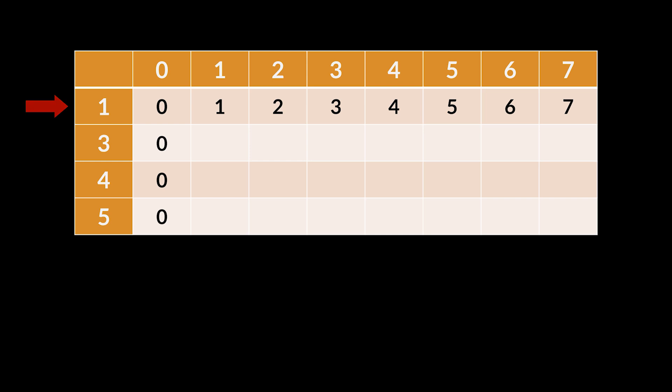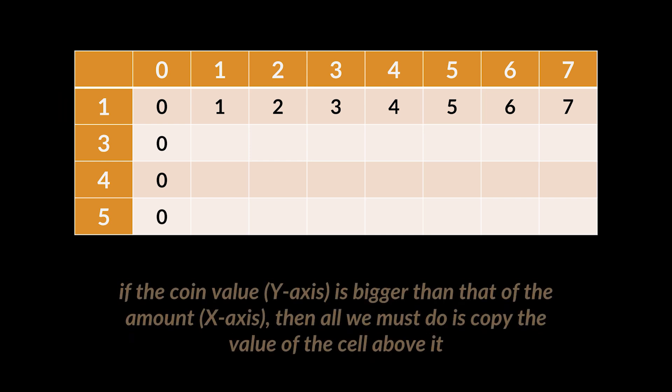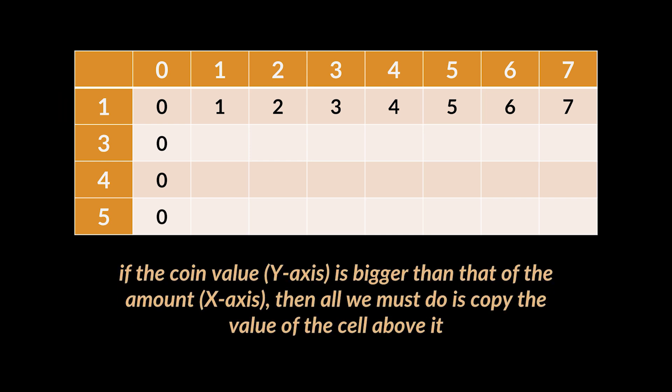Concerning the following rows, the simple rule here is: if the coin value is bigger than that of the amount, then all we must do is copy the value of the cell above it. To explain this, take the next row where we added coin three.